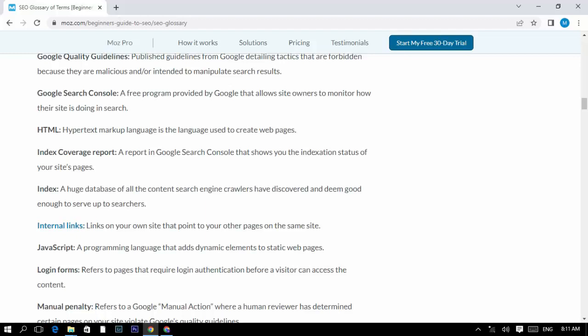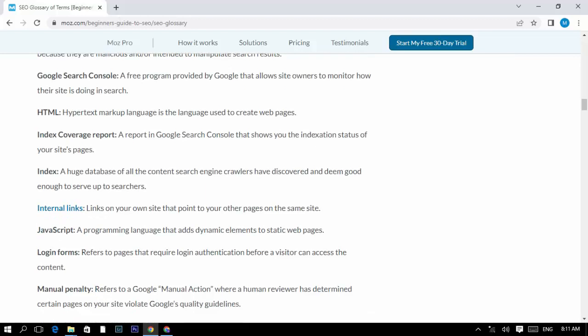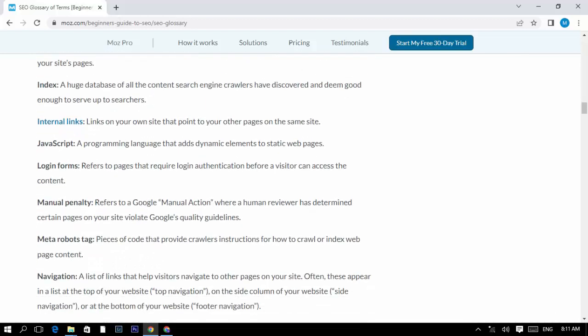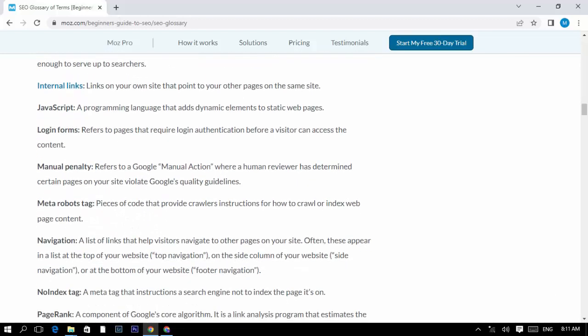Internal links: links on your own site that point to your other pages on the same site. JavaScript: a programming language that adds dynamic elements to static web pages.